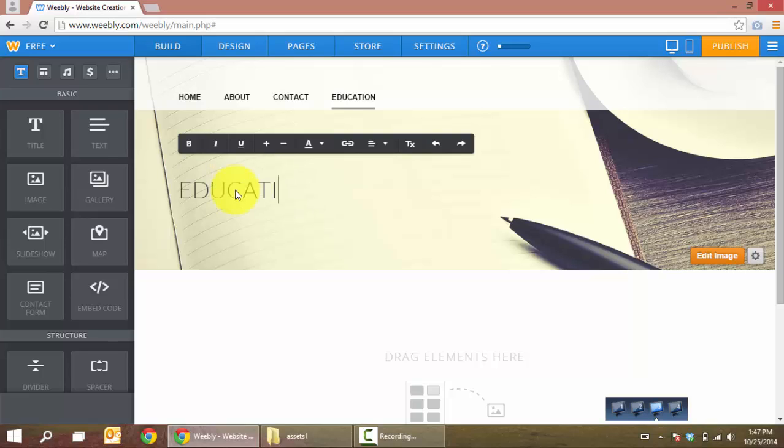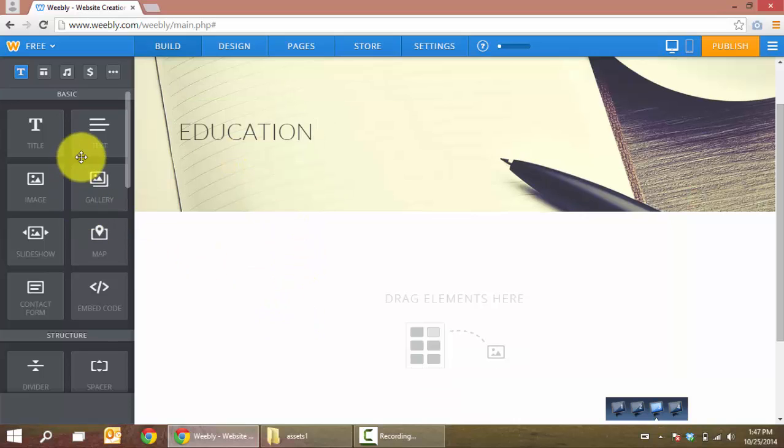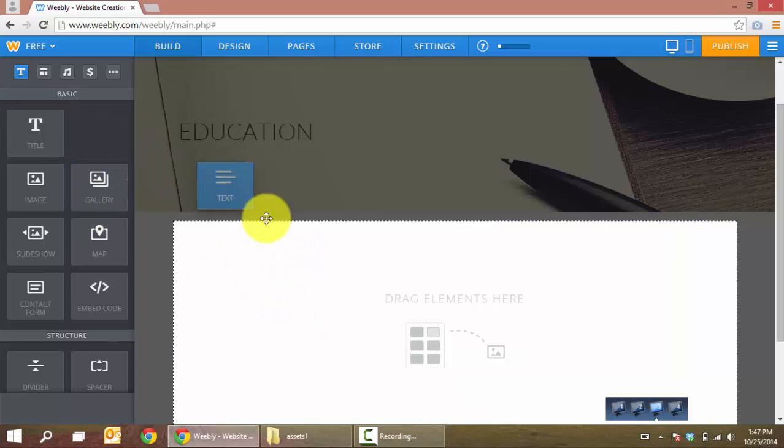Enter a header. And we'll drag a text box.